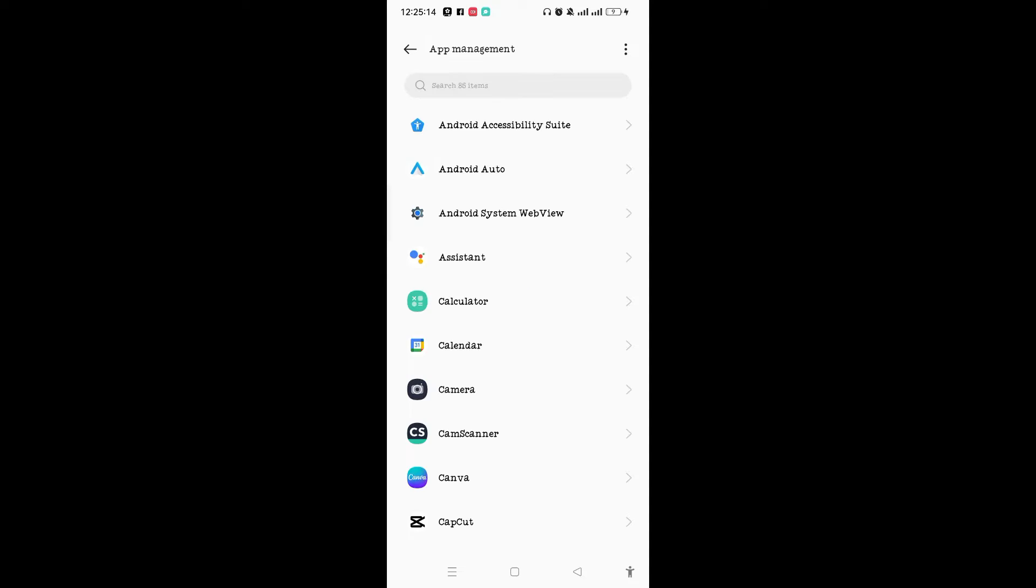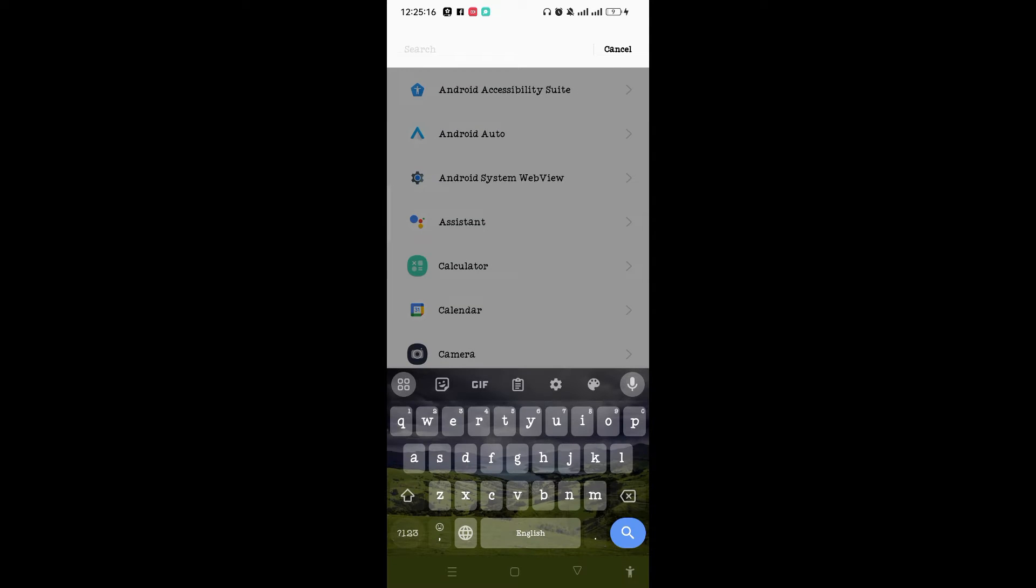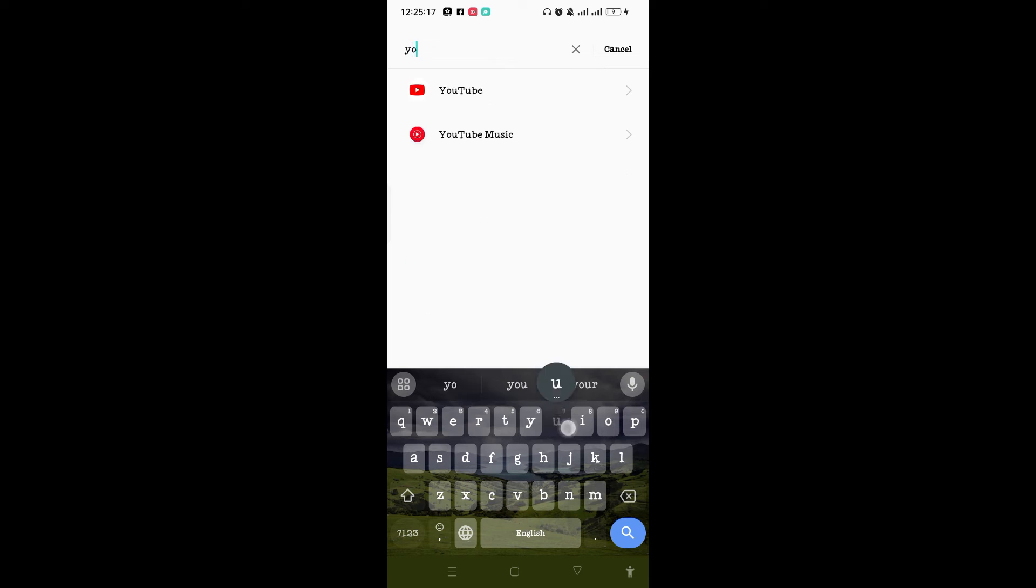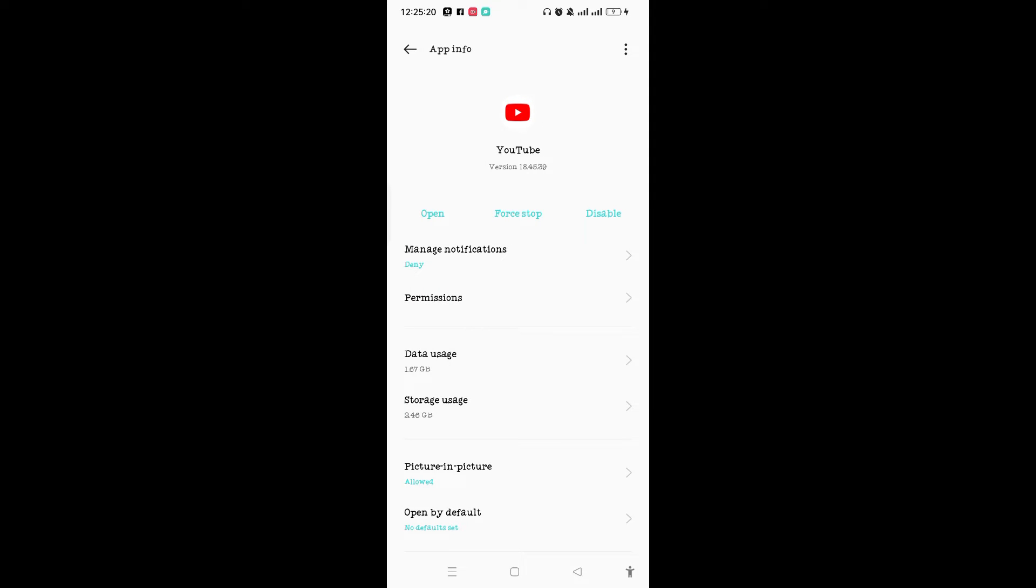Wait until all the apps are loaded on this App Management page, and you need to search in for YouTube. So tap YouTube to get access to this app info page of YouTube.